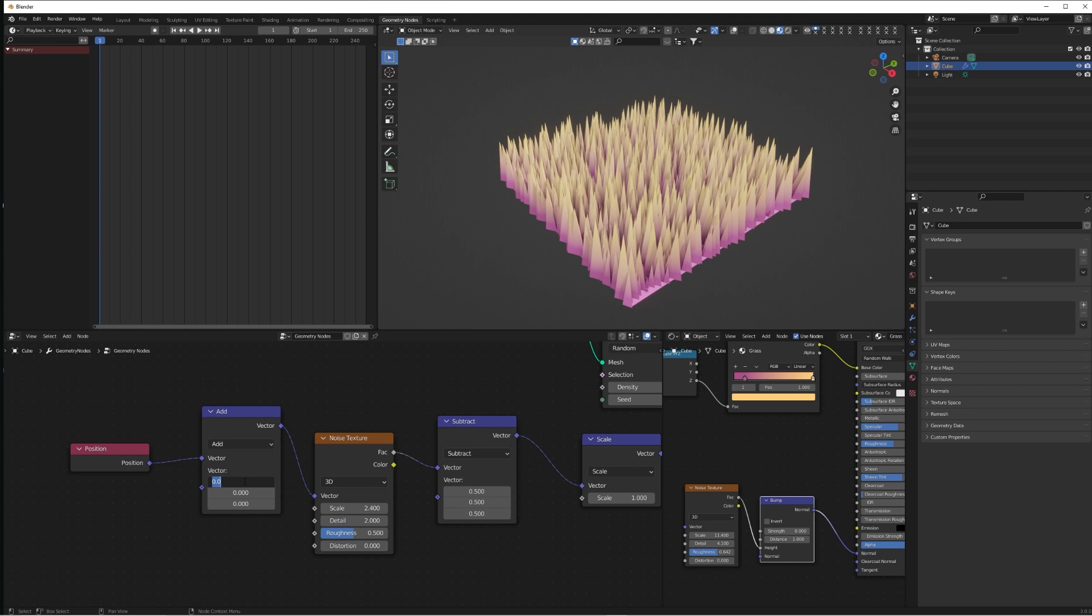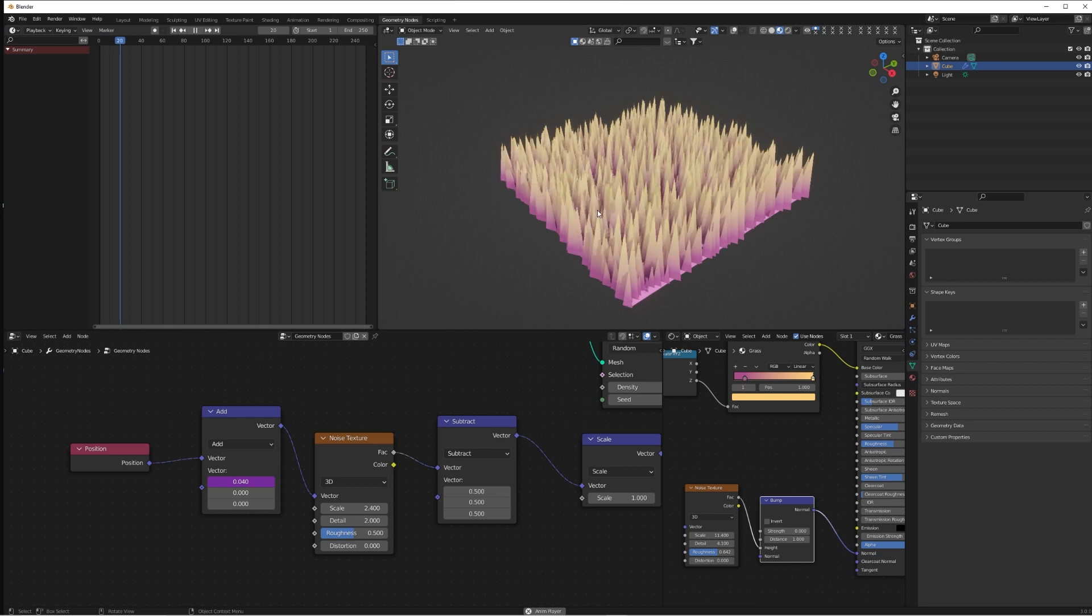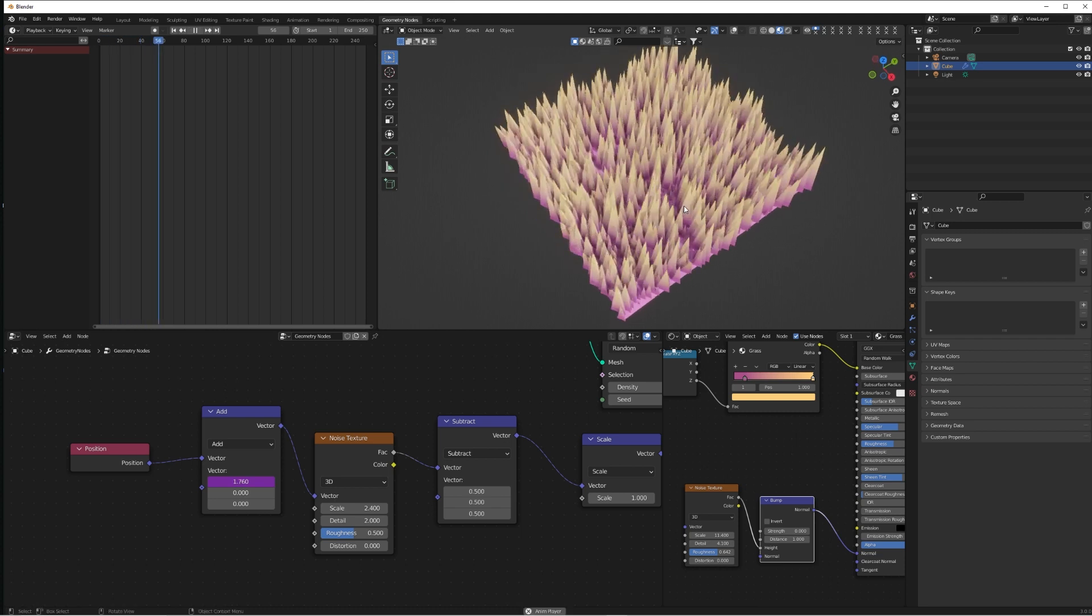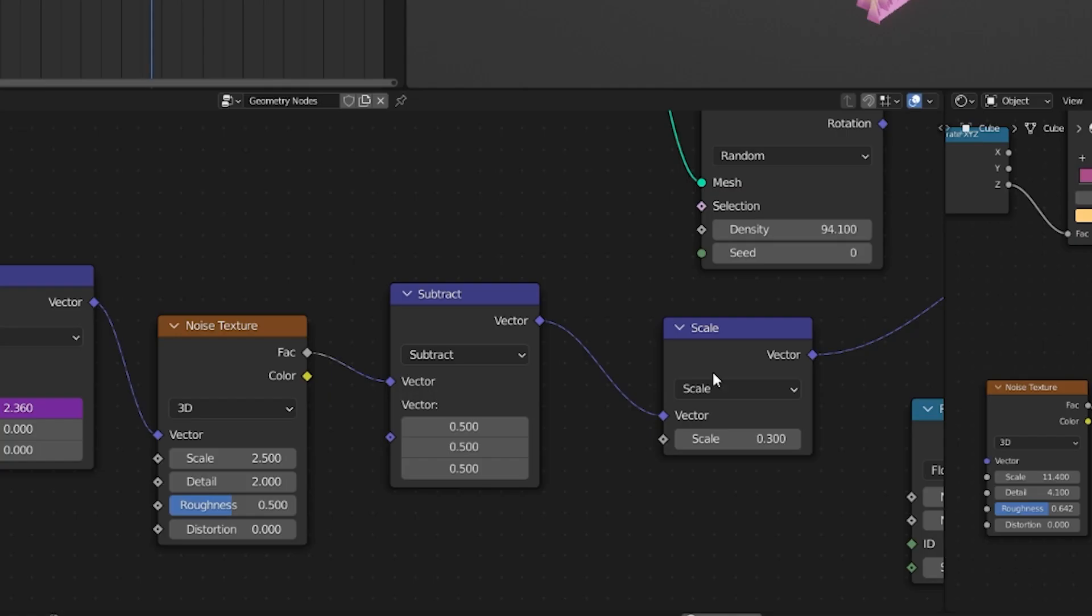But we want this to be permanently moving. So if we type in here hashtag frame forward slash 25, it's going to permanently add a driver to this which is constantly moving our grass, and it's going to use the Noise Texture as the factor for that to go along.